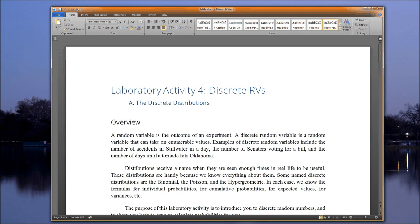Distributions receive a name when they are seen enough times in real life to be useful — and let me emphasize the 'in real life' part. These distributions are handy because we know everything about them. Some named discrete distributions are the Bernoulli, the binomial, the Poisson, the hypergeometric, etc.